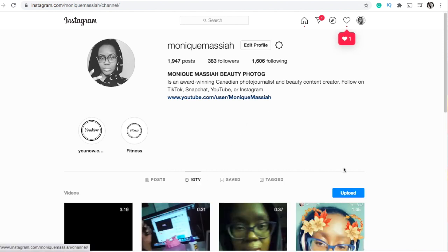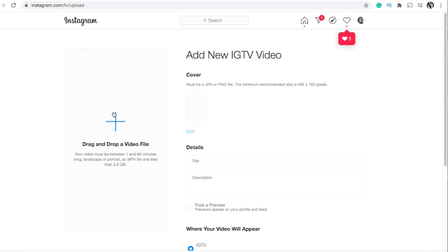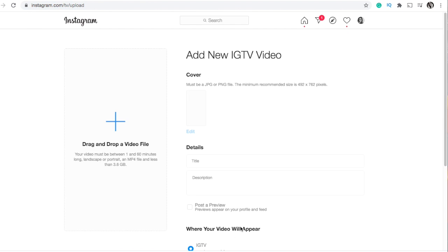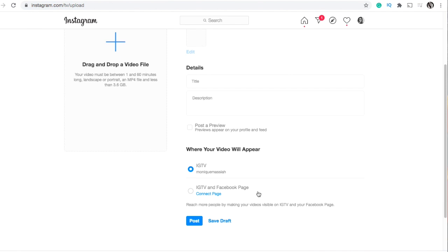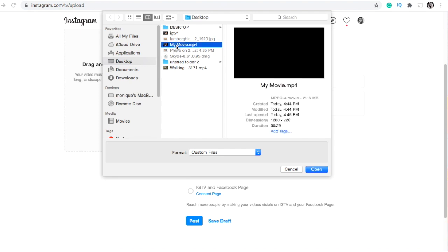All you have to do to upload something is click on the button that says 'upload,' then you can drag your file there or click to upload it. You can also add a cover picture if you want, and fill out all of your description, and when you're finished you post it.